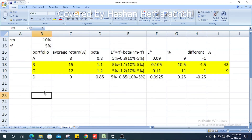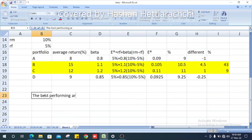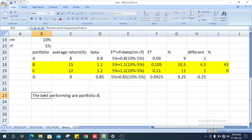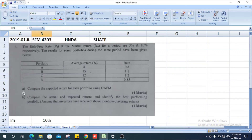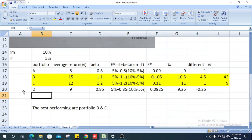The actual best-performing portfolios are B and C, as they show positive differences between actual and expected return.